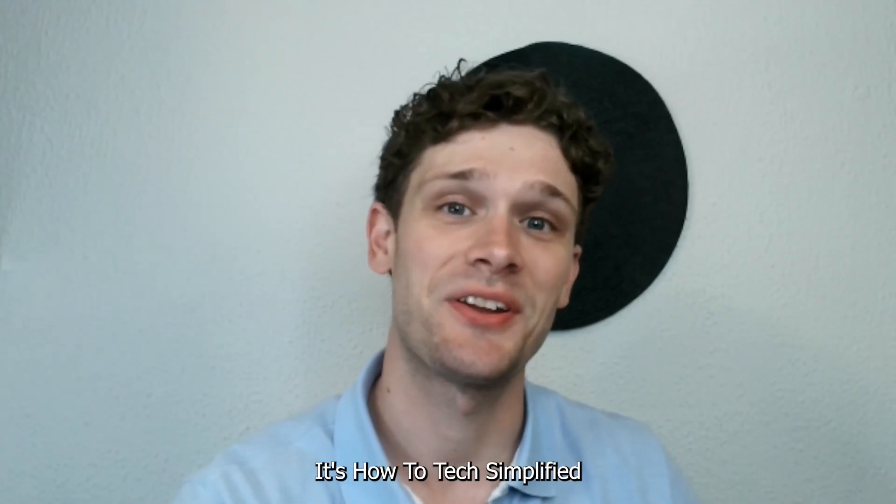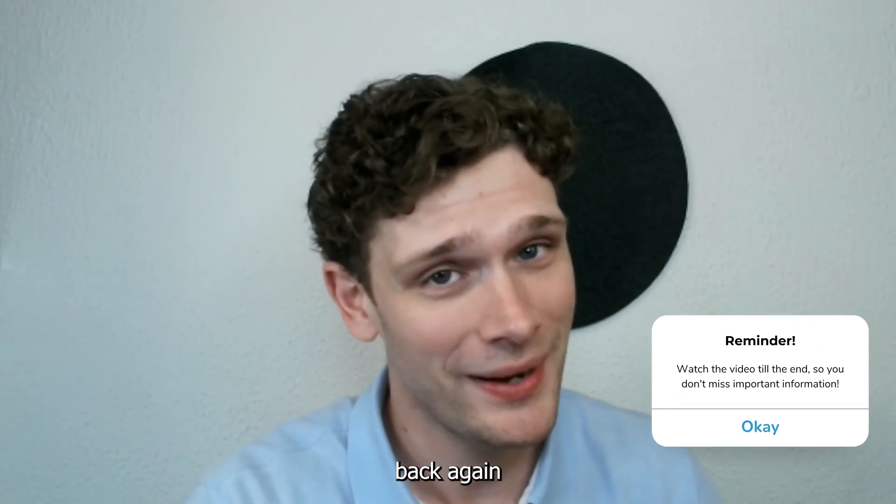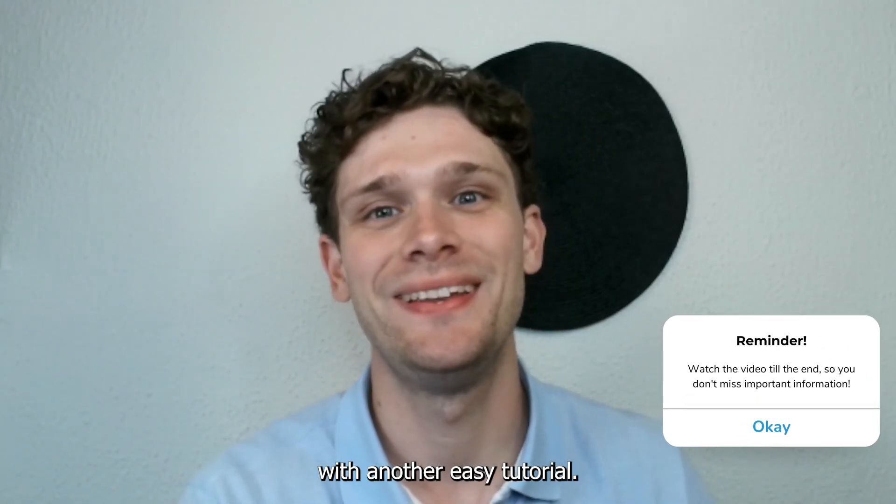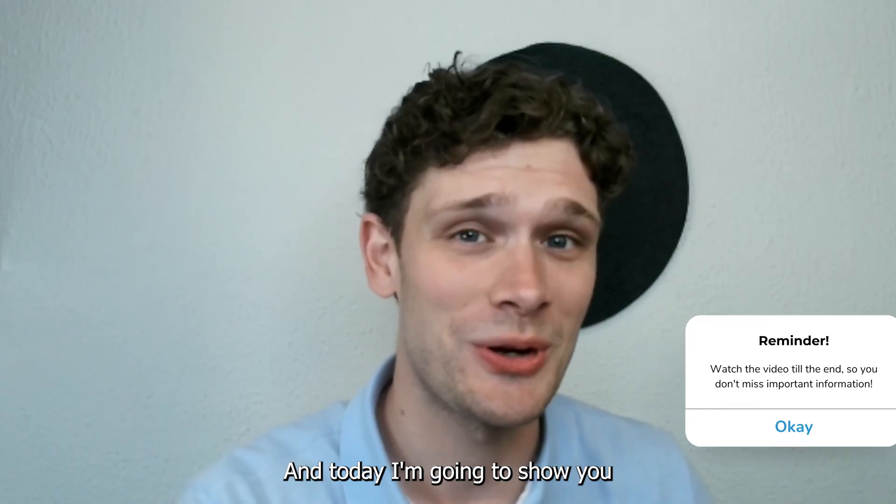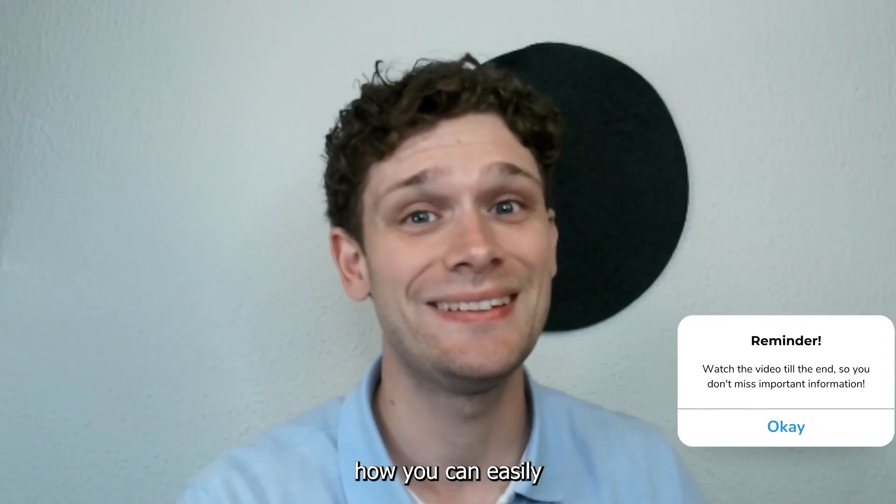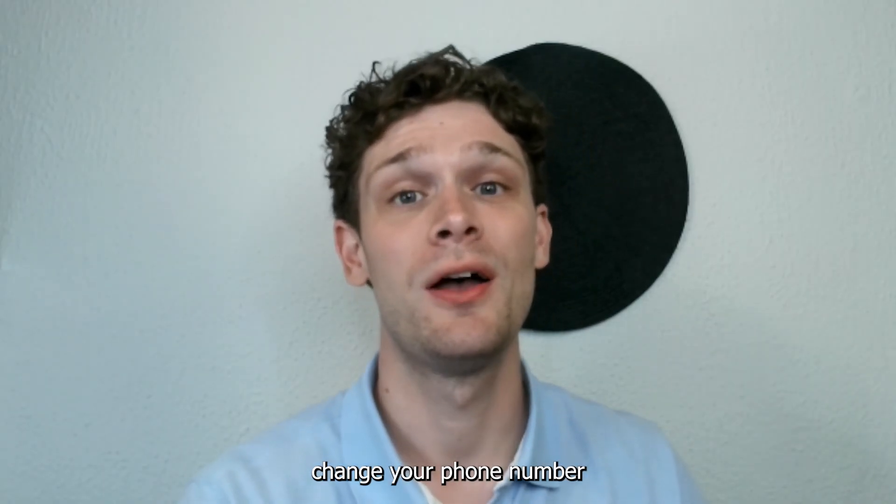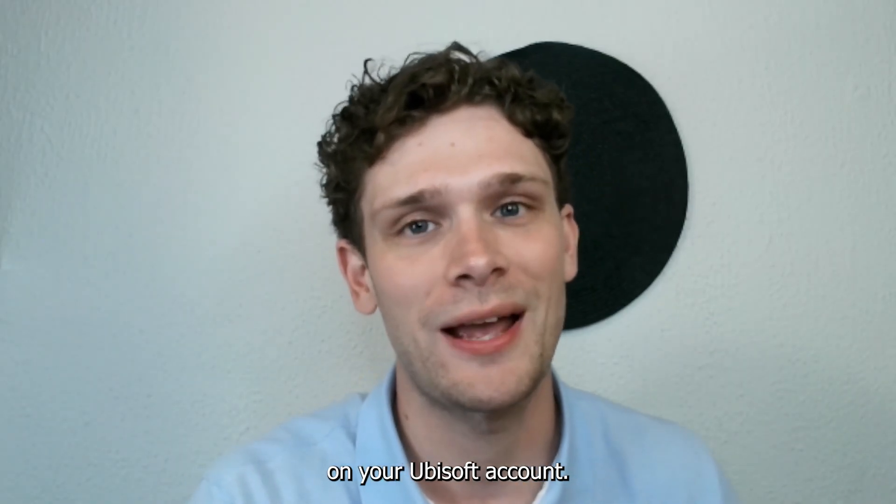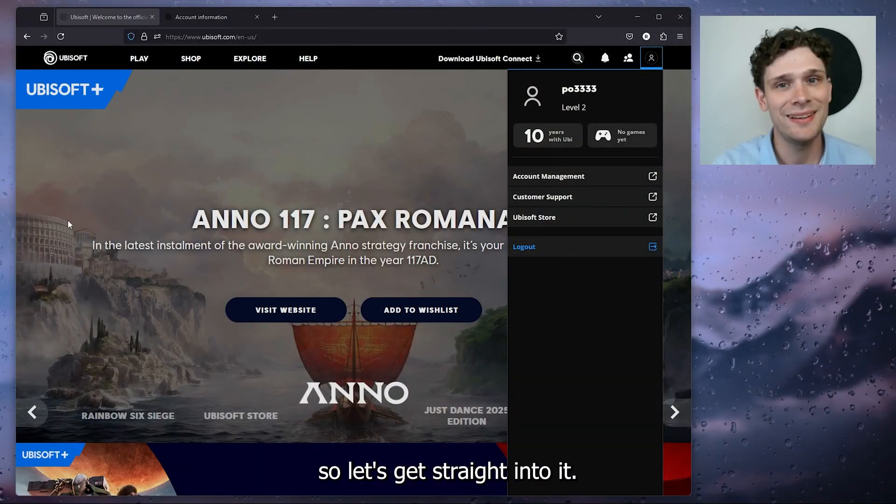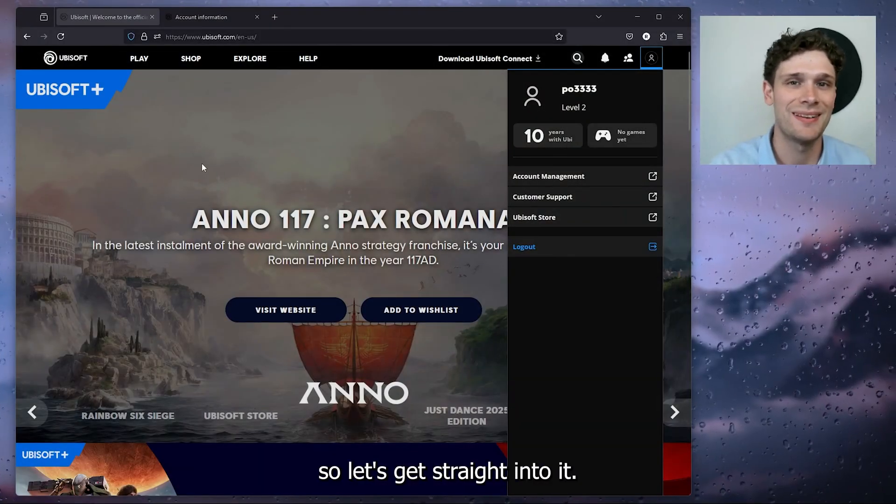Hey, hello guys! It's How to Tag Simplified back again with another easy tutorial. Today I'm going to show you how you can easily change your phone number on your Ubisoft account. It's very easy, so let's get straight into it.